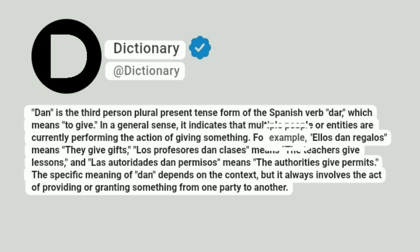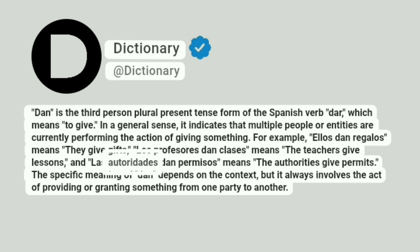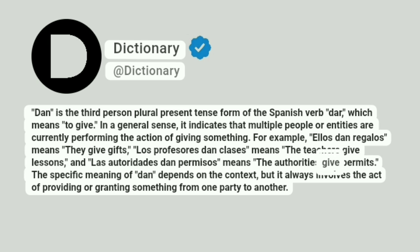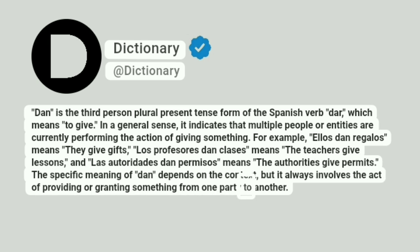For example, ellos dan regalos means they give gifts, los profesores dan clases means the teachers give lessons, and los autoridades dan permisos means the authorities give permits. The specific meaning of dan depends on the context, but it always involves the act of providing or granting something from one party to another.